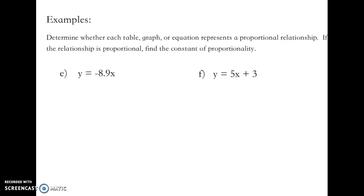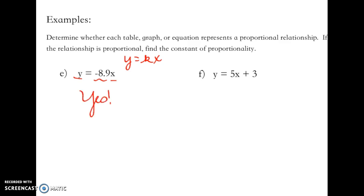Let's look at an equation: y = -8.9x. Is that in the form y = kx? Yes — it's y equals some number times x. So yes, this is a proportional relationship. y is always found by multiplying x by -8.9, so the constant of proportionality is -8.9.